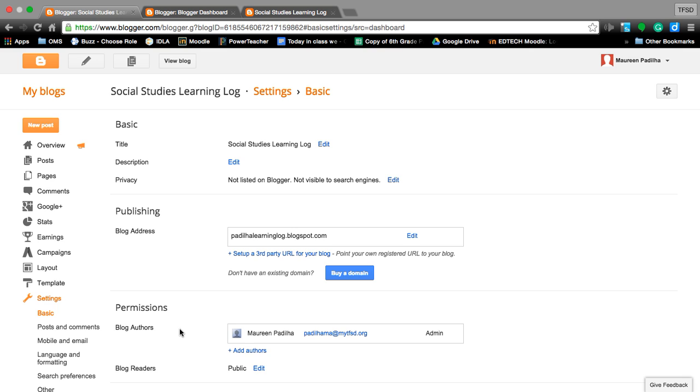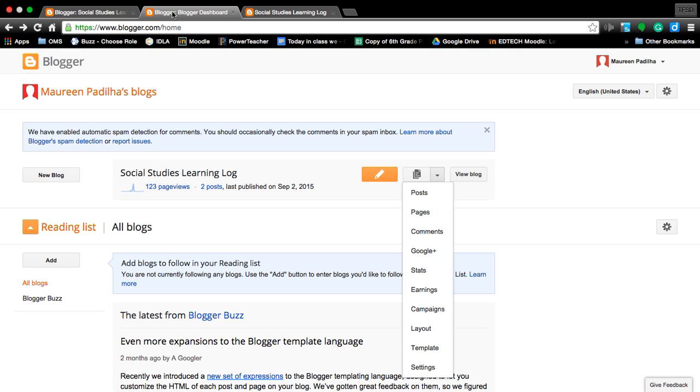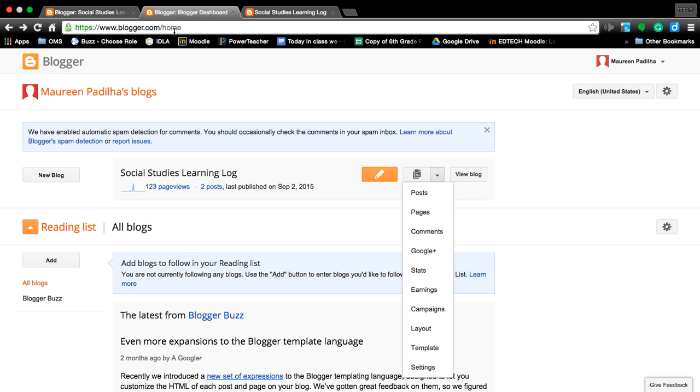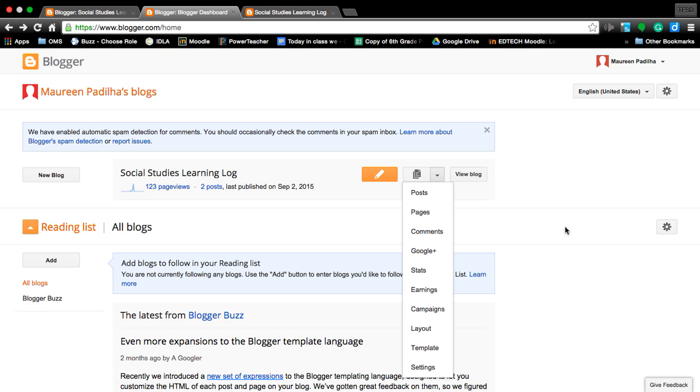We last left you at this screen that says my blogs. It was the next screen to that social studies learning log. Let me go back and refresh your memory. Once you went into bloggers home it will open up looking like this.